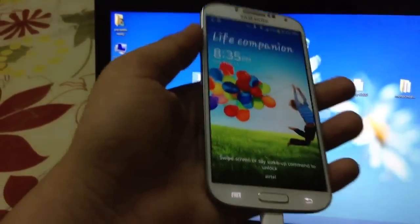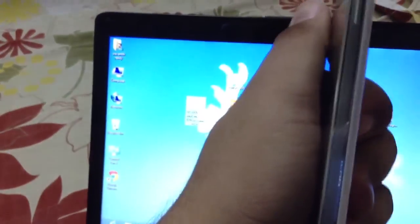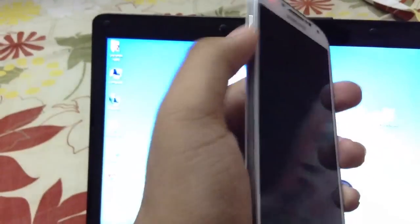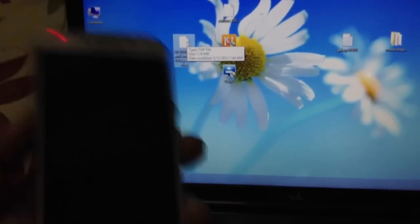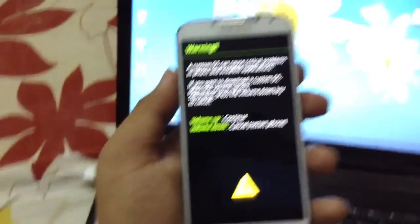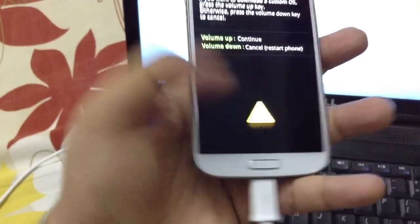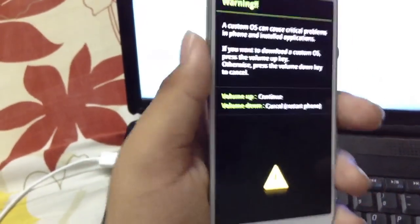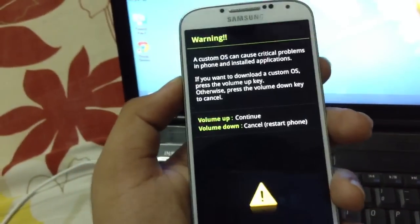You need to go into download mode. Click the power button, volume down, and home button. In just a second I will go into download mode and come back.